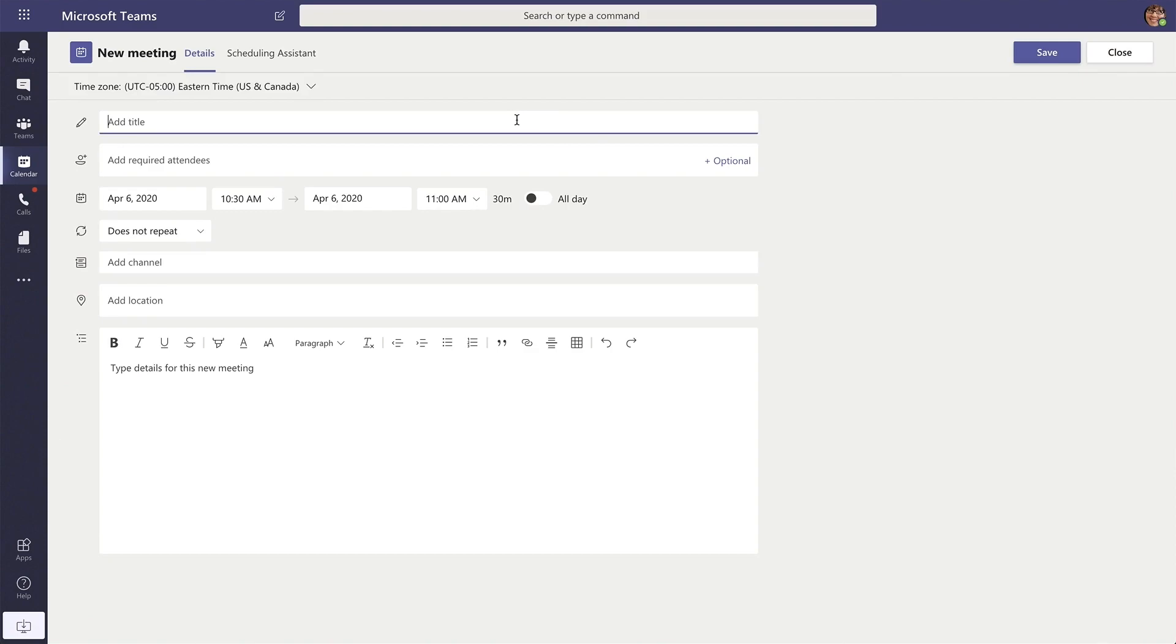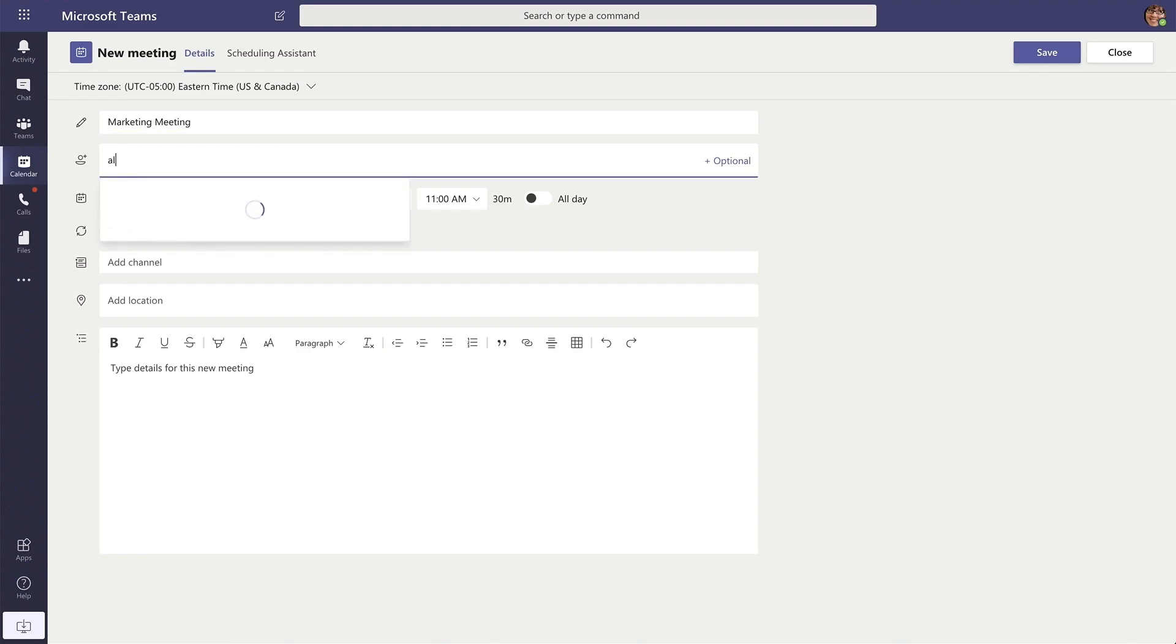Go ahead and give your meeting a title and add in any required attendees by typing in their name.